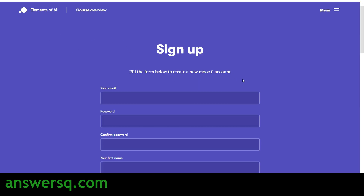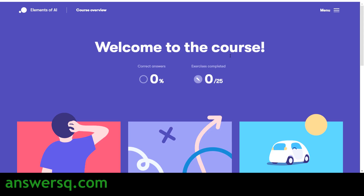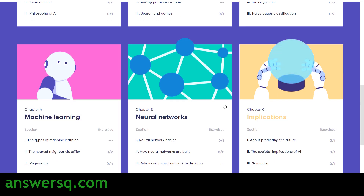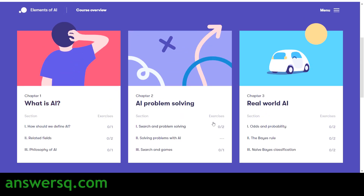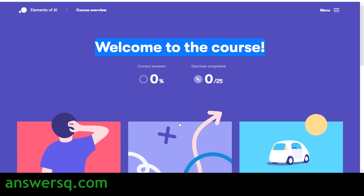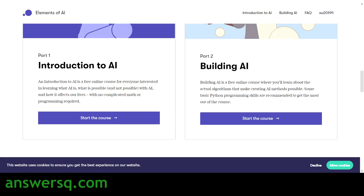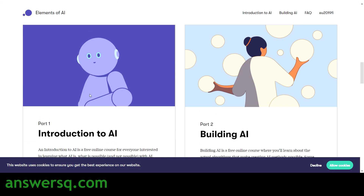Once you sign up and log into your account on the Elements of AI website, you'll see a welcome page showing all six chapters. You can click on any chapter and start learning for free. Once you complete the exercises, you'll see your correct answers percentage. After completing all exercises and the full course, you'll get a free certificate — a 'Download Certificate' button will appear and you can download your free certificate for the Introduction to AI course.